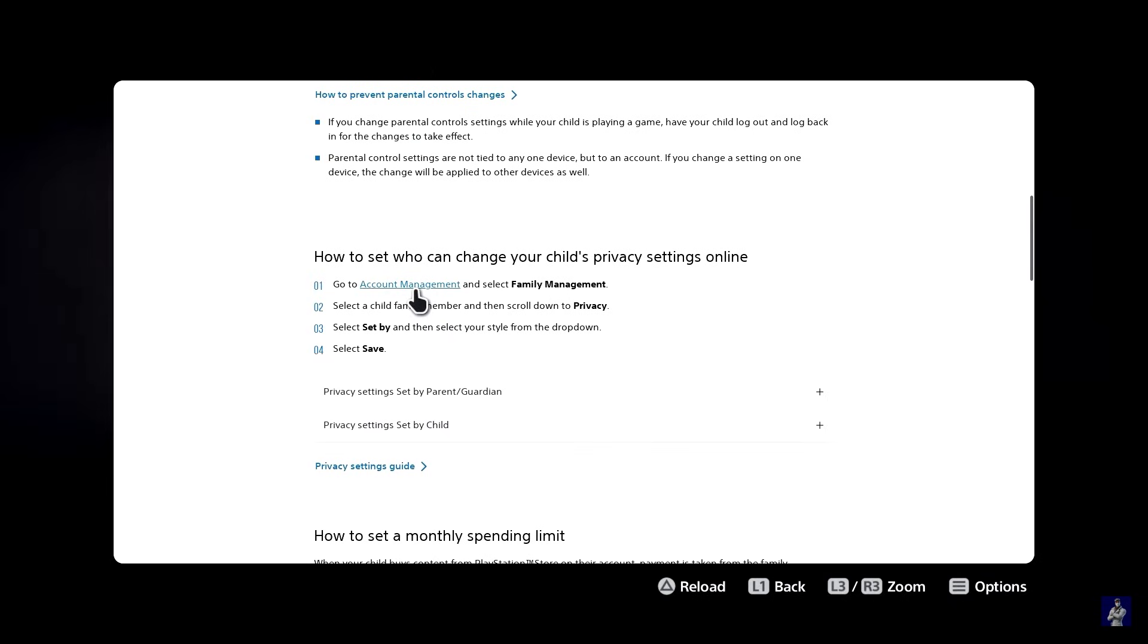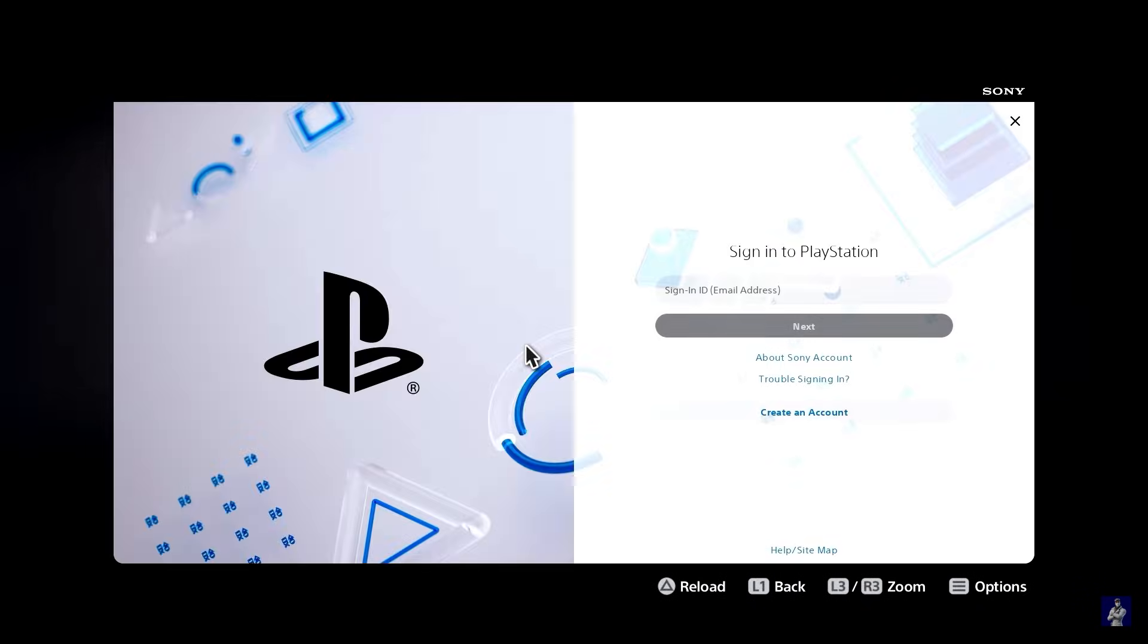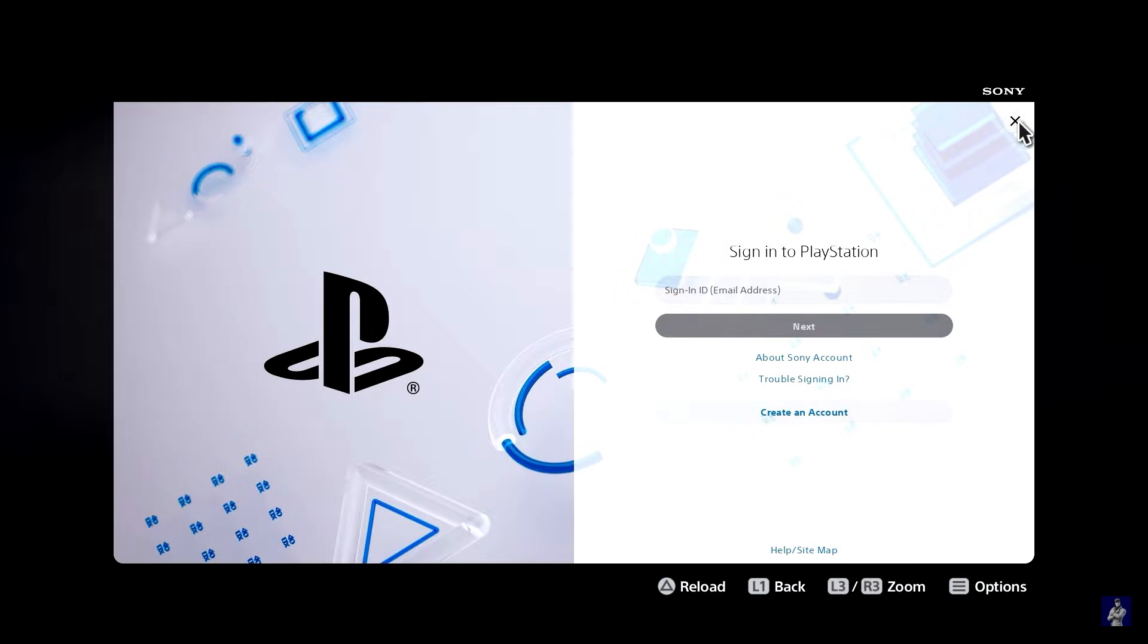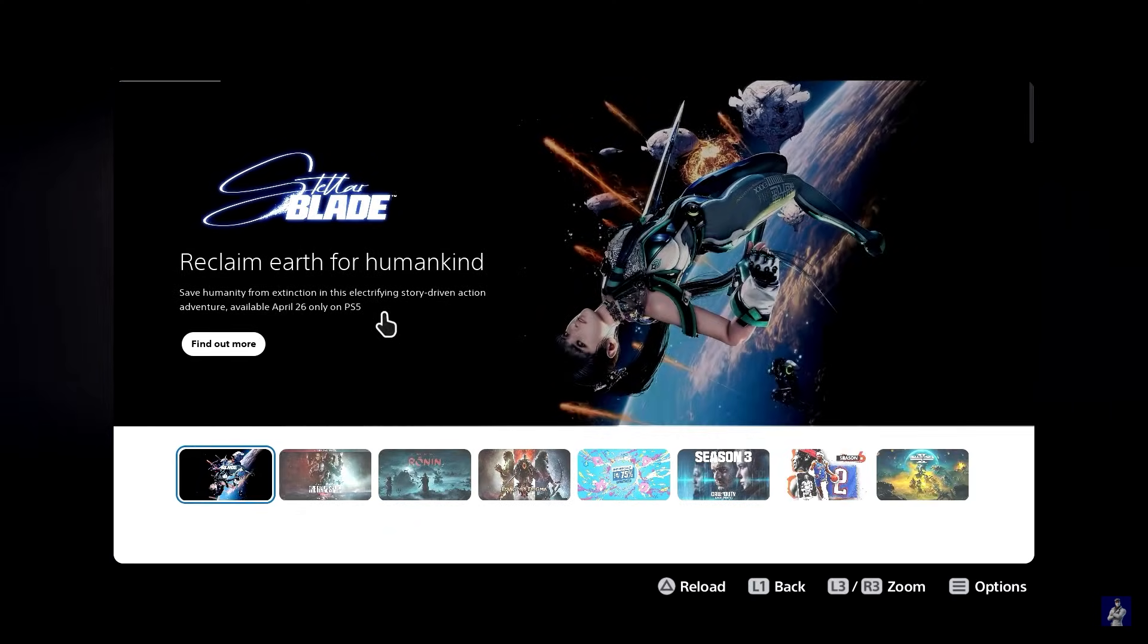Essentially what we're trying to do is go over to Sony's website somehow and then find a way to get to Google. So once you're on this login page you just want to close this window by clicking on this cross right here and that's going to take you straight to Sony's official PlayStation website.